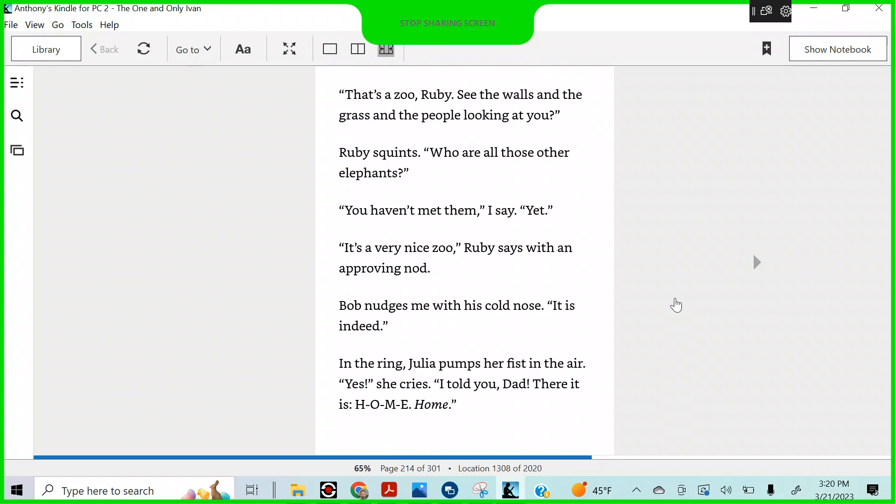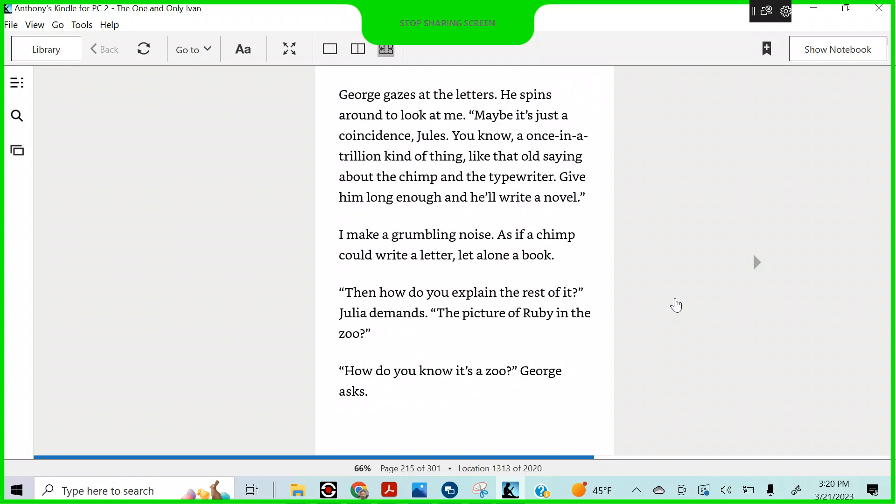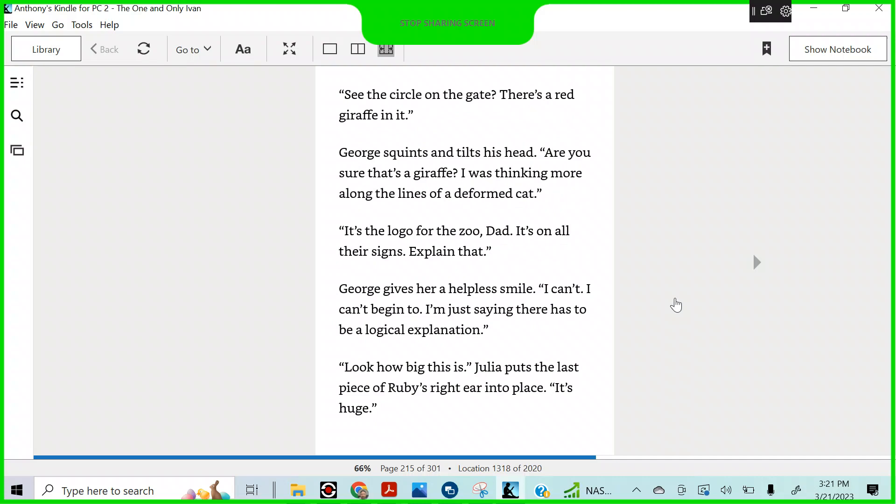Bob nudges me with his cold nose. It is indeed. In the ring, Julia pumps her fist in the air. Yes! She cries. I told you, Dad. There it is. Home. George gazes at the letters. He spins around to look at me. Maybe it's just a coincidence, Jules. You know, a once-in-a-trillion kind of thing? Like that old saying about the chimp and the typewriter? Give him a long enough, and he'll write you a novel? I make a grumbling noise, as if a chimp could write a letter, let alone a book. Then how do you explain the rest of it, Julia demands, the picture of Ruby in the zoo?